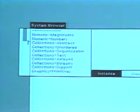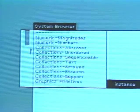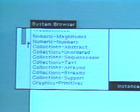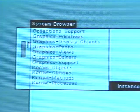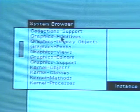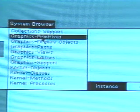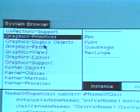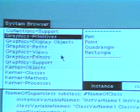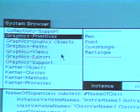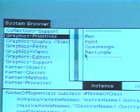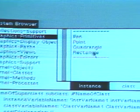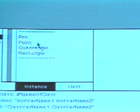Smalltalk 80 classes and messages are grouped together into categories for the purposes of retrieval. Notice that whenever the cursor is inside a browser part, a scrolling menu appears. Find class pen by choosing the category graphics primitives in the class category menu of the system browser. The adjacent menu then displays names of classes categorized as graphics primitives, including class pen.